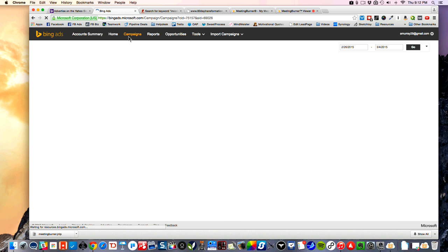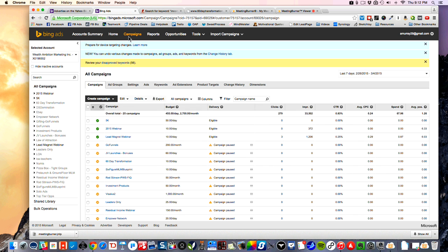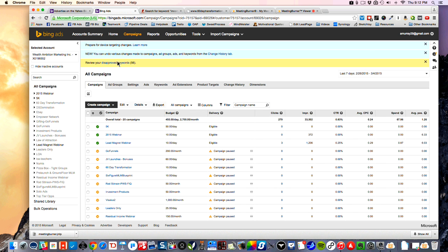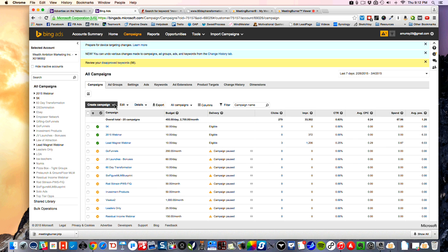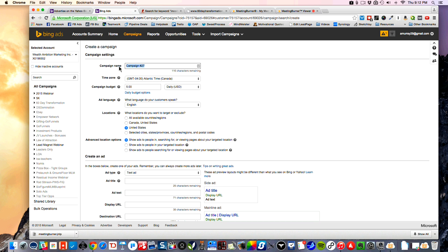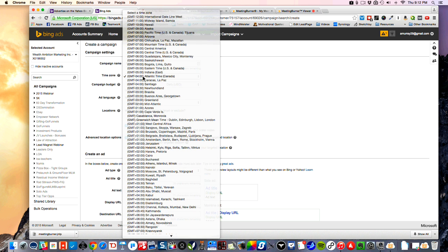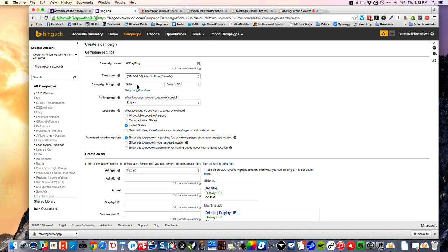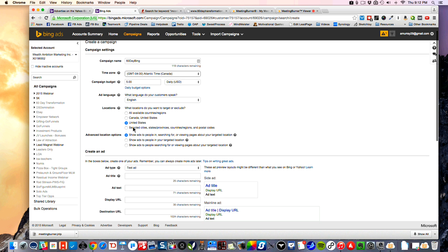You're going to go into the Campaigns tab to do the ad. I'm going to show you how to set up a campaign for yourself — a brand new campaign. We're going to create a search and content campaign and we're going to name it '60-day.' It's going to have my time zone, I'm going to put $5 a day, English, and then it's going to ask you what locations you want to target.